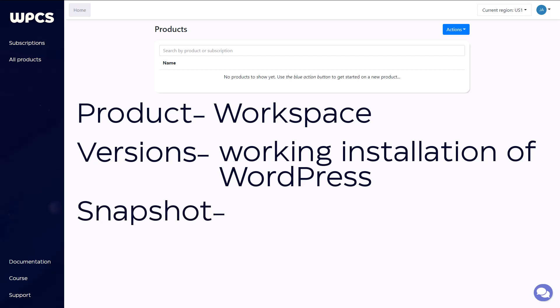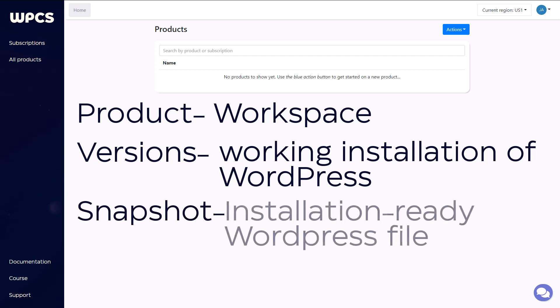Think of a snapshot as a ready-to-go WordPress installation file. Once you're finished editing your version, you create a snapshot from it. And once it's created, it can be deployed and installed to create client websites automatically.